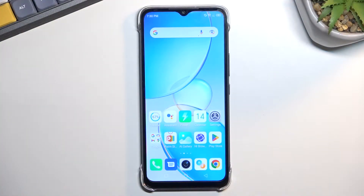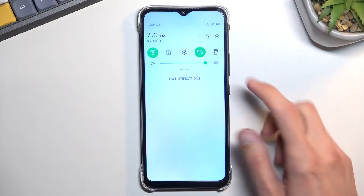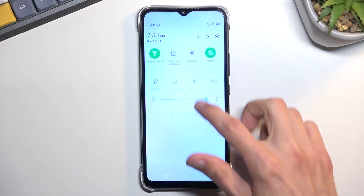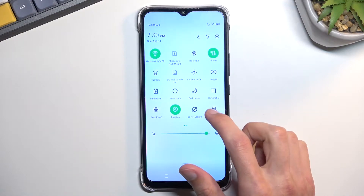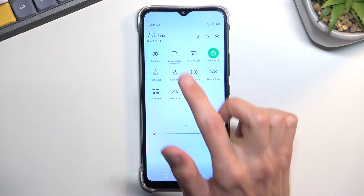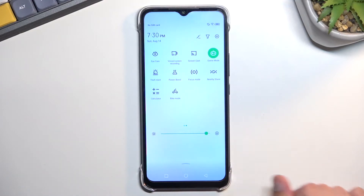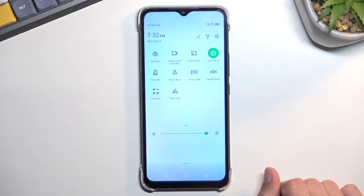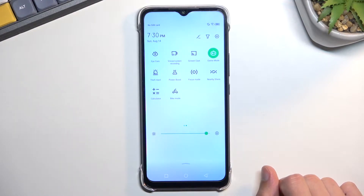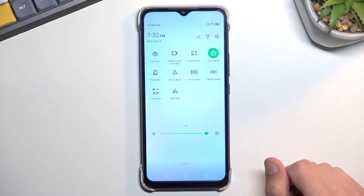To get started, pull down your notifications and expand the list. For me, the screen record toggle is located on the second page — you can see it right over here. Hopefully you can find yours in the same place; if not, it should be on one of the pages.